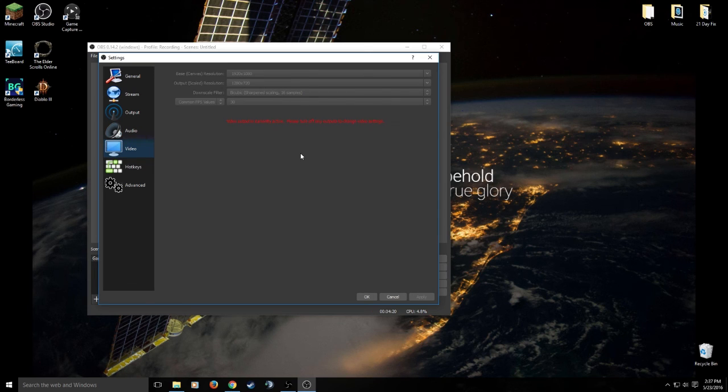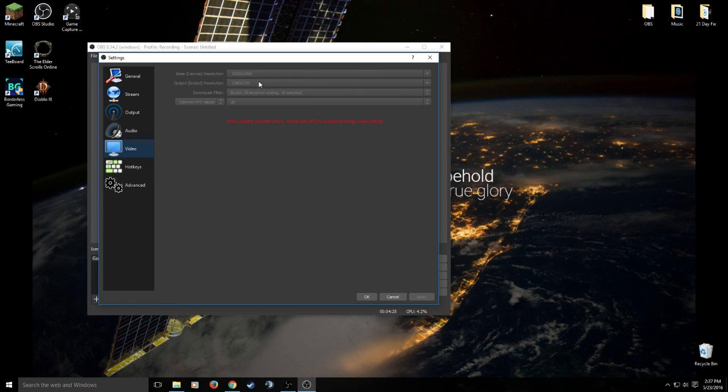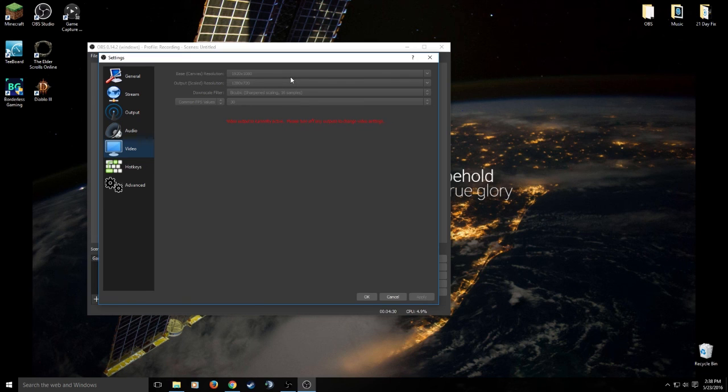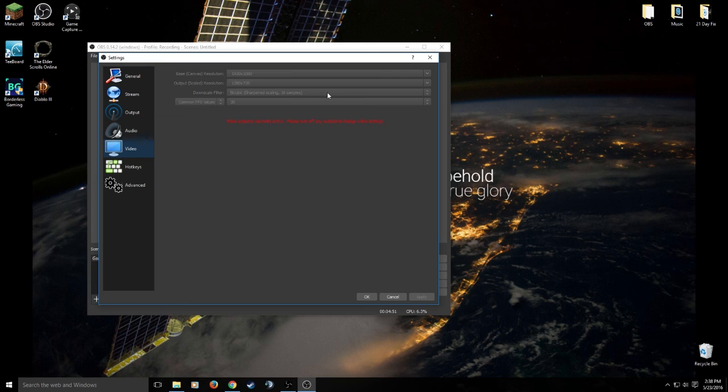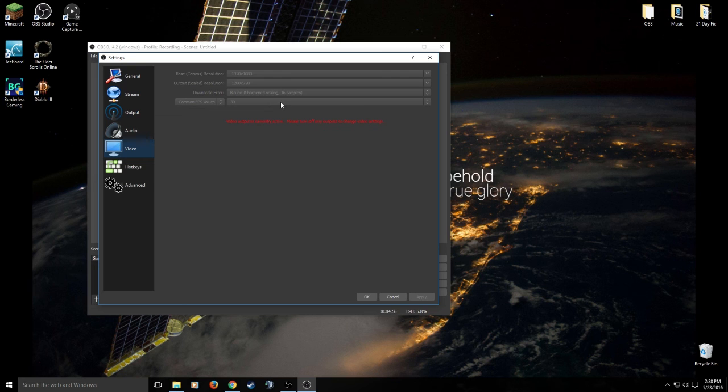Then we go to our video settings. Video output, same thing. Base canvas resolution pretty much means your monitor. My monitor is 1080p monitor, bam, 1080p is my base resolution. Output or scale resolution, again, this is what I'm telling OBS. Hey, I want to record in 720. So I selected 1280 by 720. Downscale filter, again, you can change, there's three different settings in here that you can change based on what fits you and what kind of gameplay or what kind of games you're playing. And then the common FPS values, 30, 60, etc.